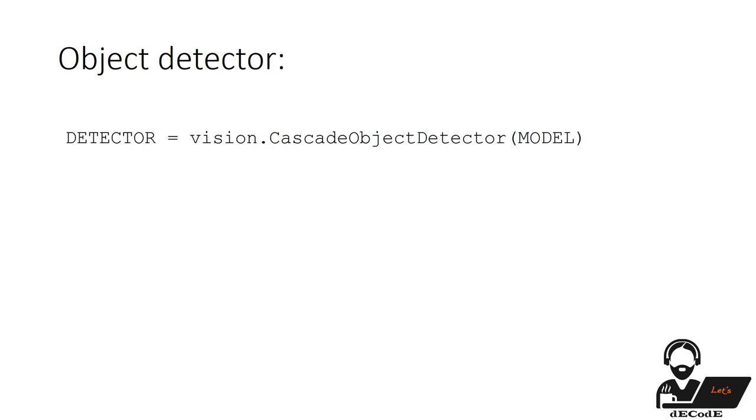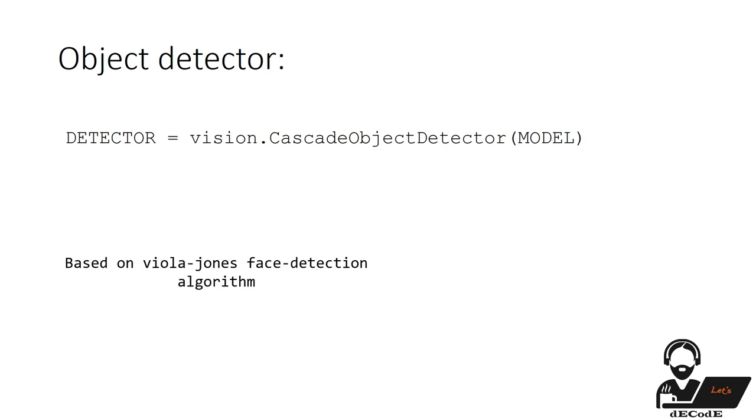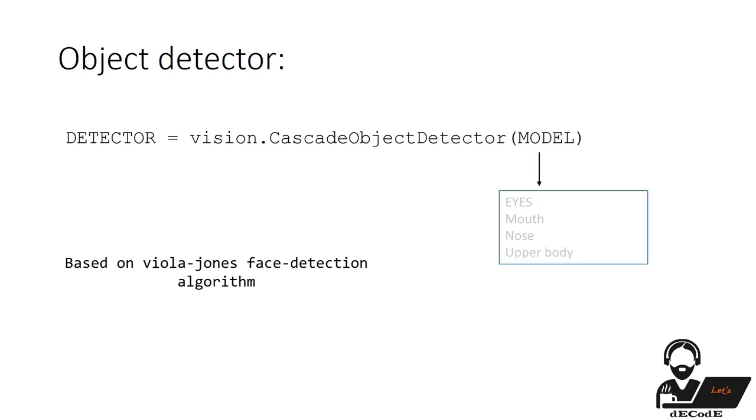First one is Cascade Object Detector. It detects objects using the Viola Jones algorithm. Vision.CascadeObjectDetector creates a system object that detects objects using the Viola Jones algorithm. The detector is capable of detecting a variety of objects, including facial features and a person's upper body.